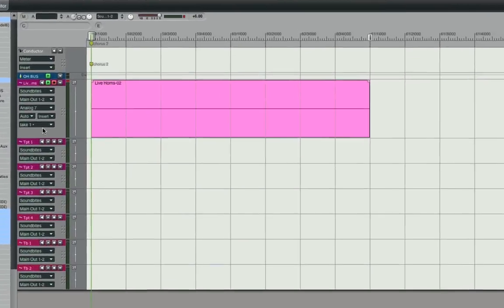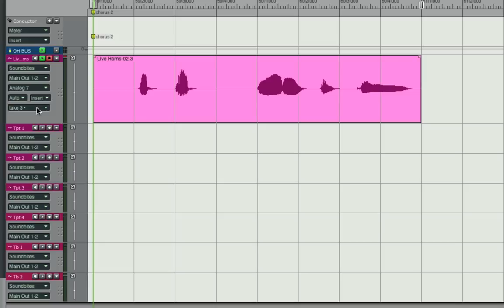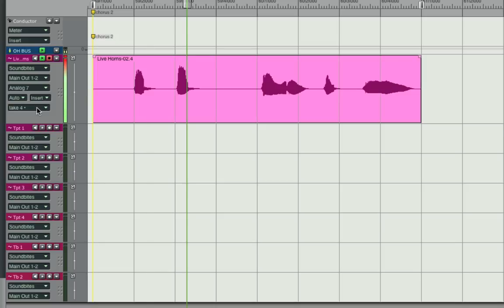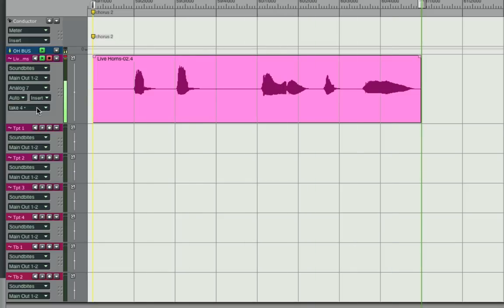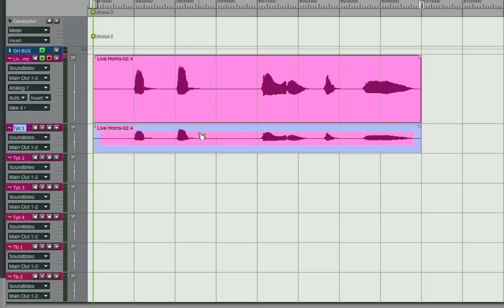Now I'm going to use a keyboard shortcut to take me through the takes sequentially, so I can listen to any of them, like this one. That one sounds good to me, so I'm going to option drag it to one of the keeper tracks, and then I'll go and audition a different one.